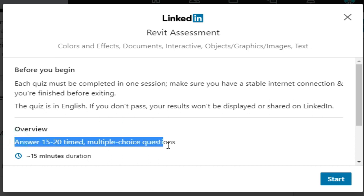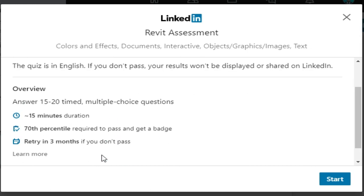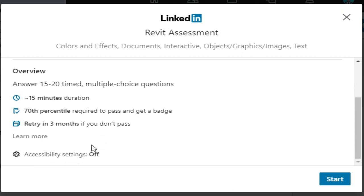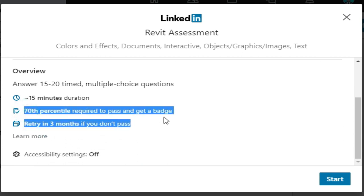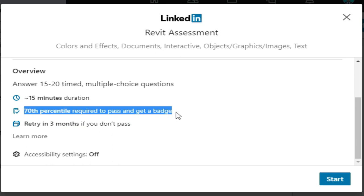The assessment has a 15 minute duration. 70% is required to pass, and if you don't pass, you can retry in 3 months.